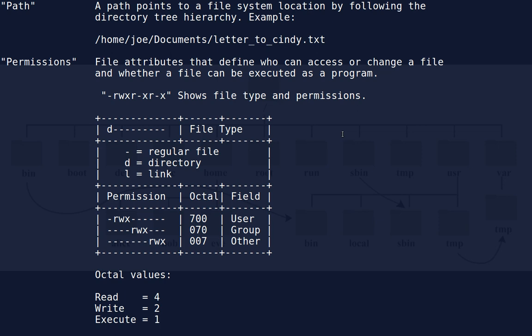File permissions determine who can access or change a file and whether a file can be executed as a program. Linux does not care what is in a file — it does not go by file extensions to know what things are. Extensions in Linux are for the convenience of users and graphic applications. Linux itself, when dealing with basic file types, can figure it out. The attributes of the file — what kind it is and what the permissions are — are stored in a block of data at the beginning of a file.